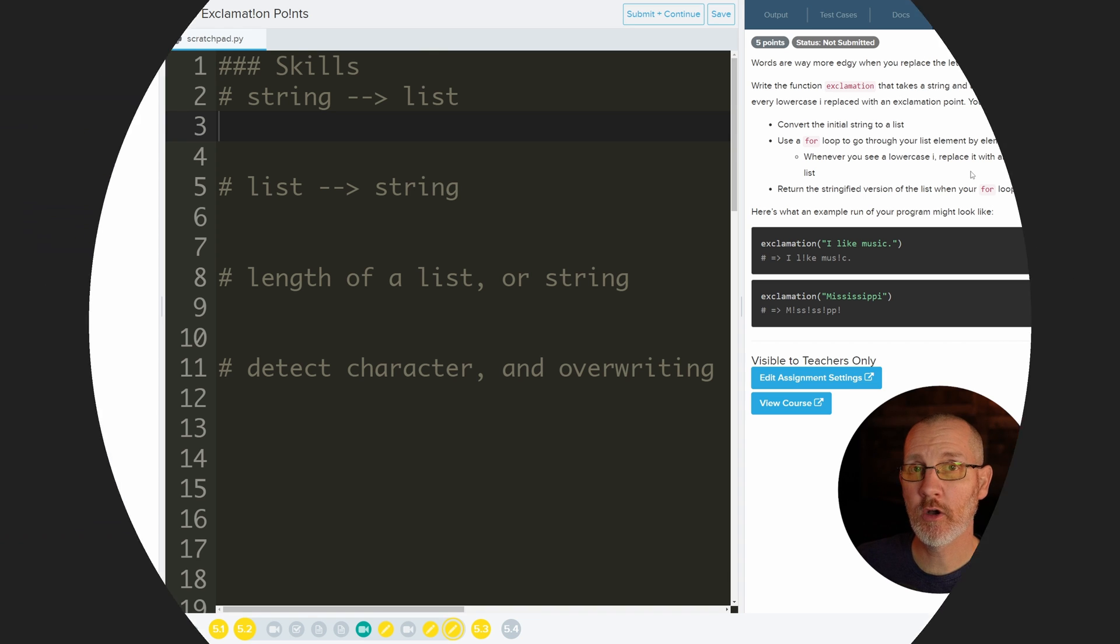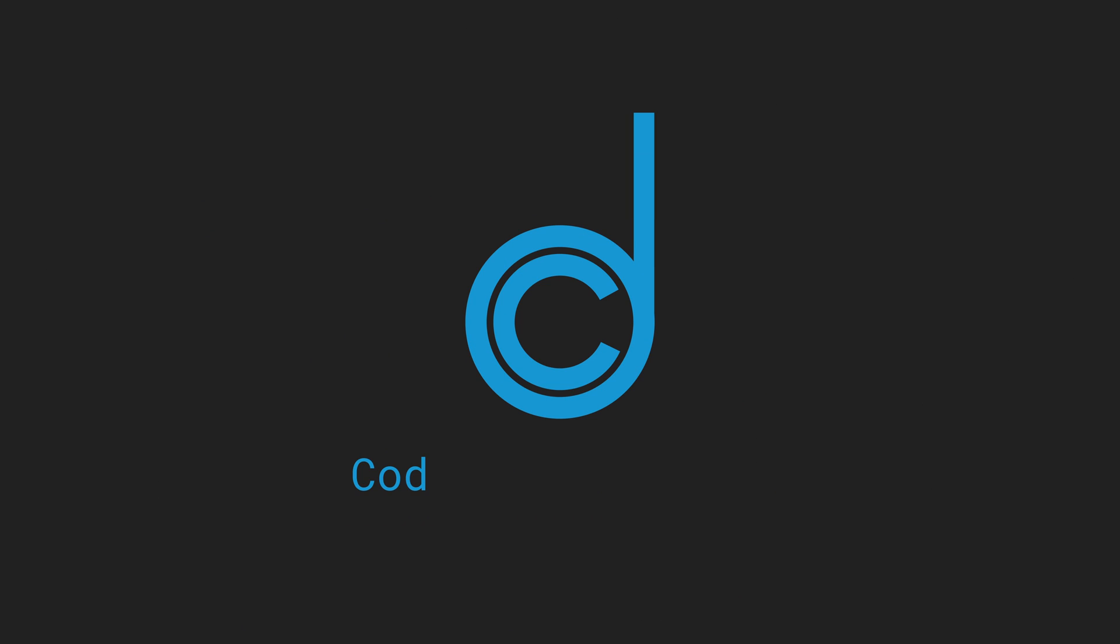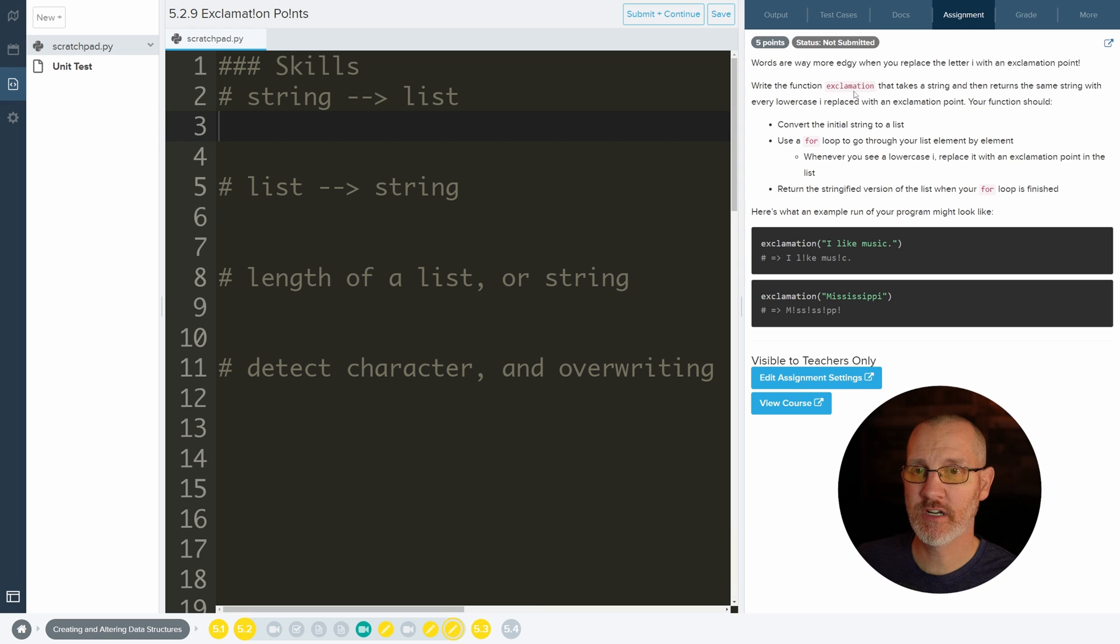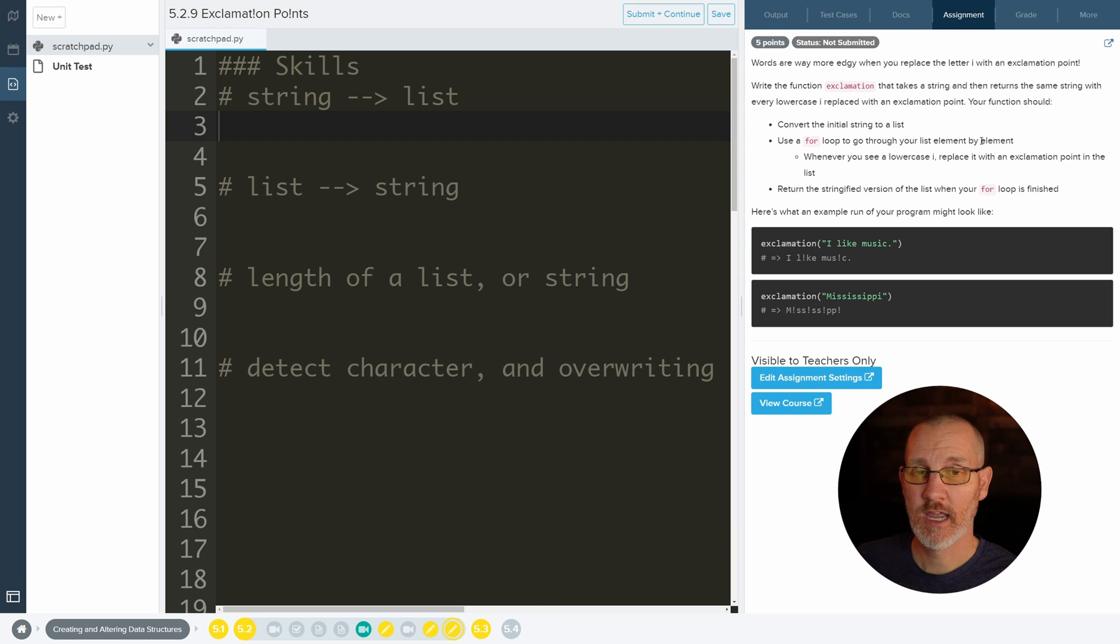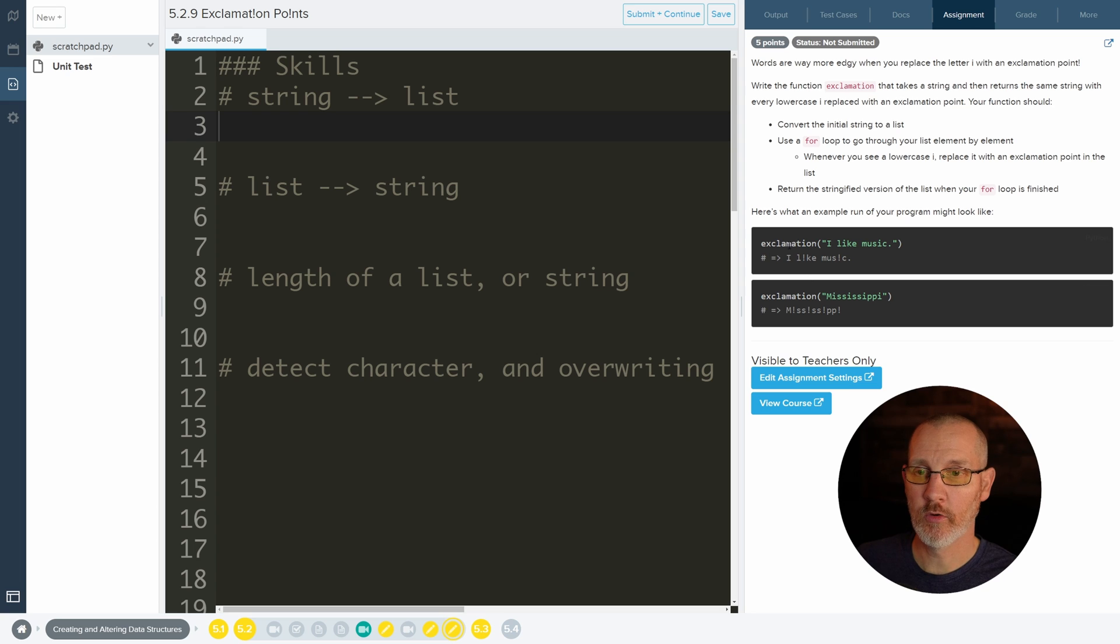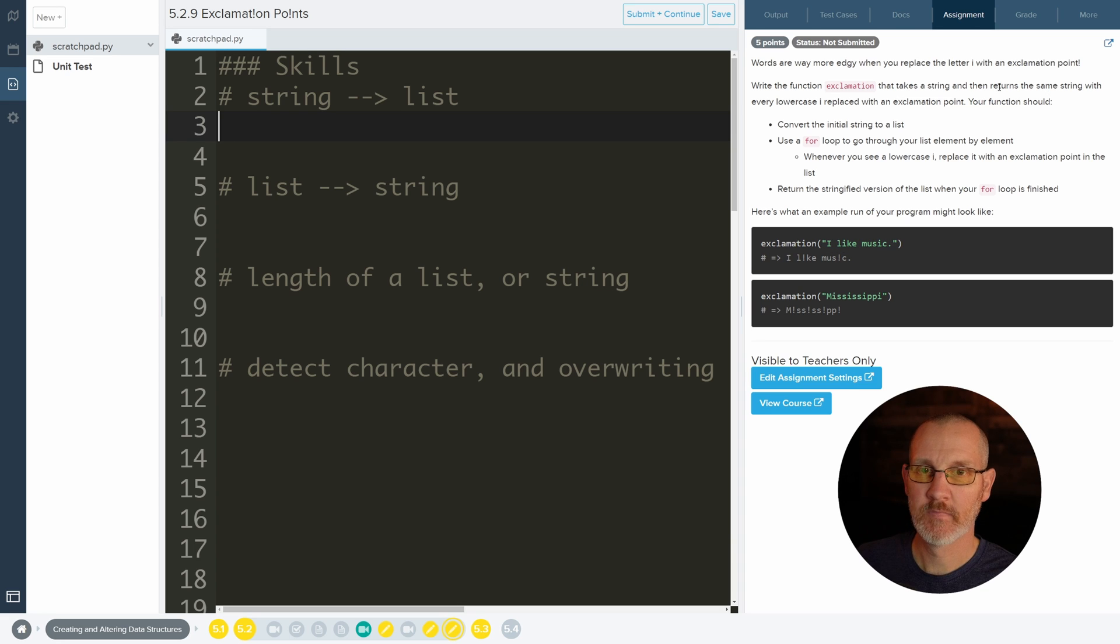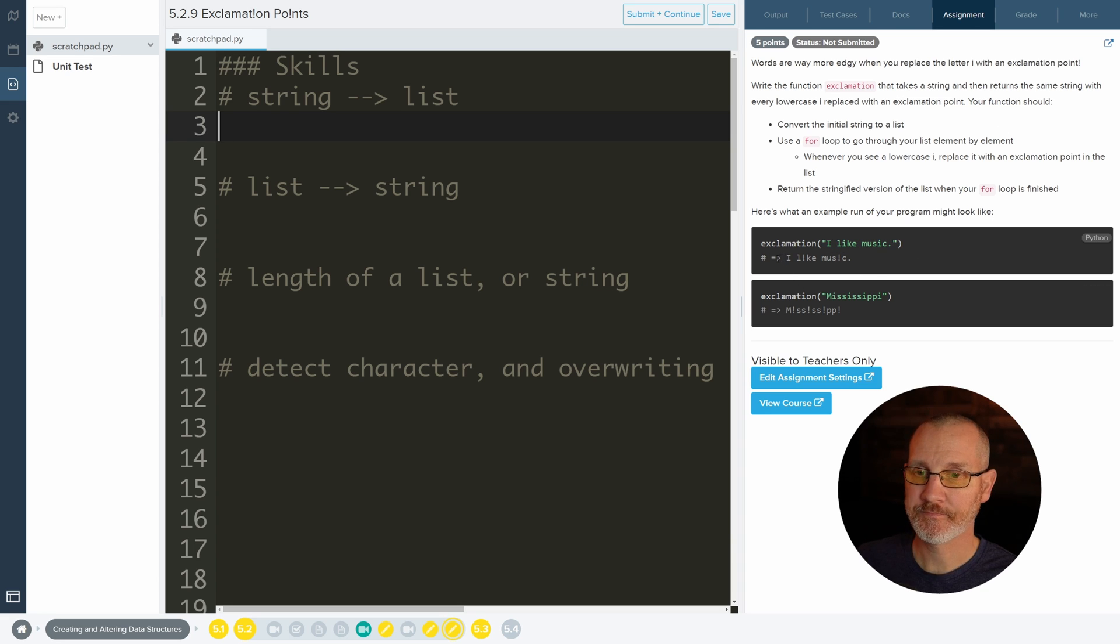Hey everybody, in this video we're going to be working with exclamation points. It says write the function exclamation that takes a string and then returns the same string. So we have a function exclamation that takes a string as your parameter or argument, and then it returns the same string. Here's returning your arrow function.